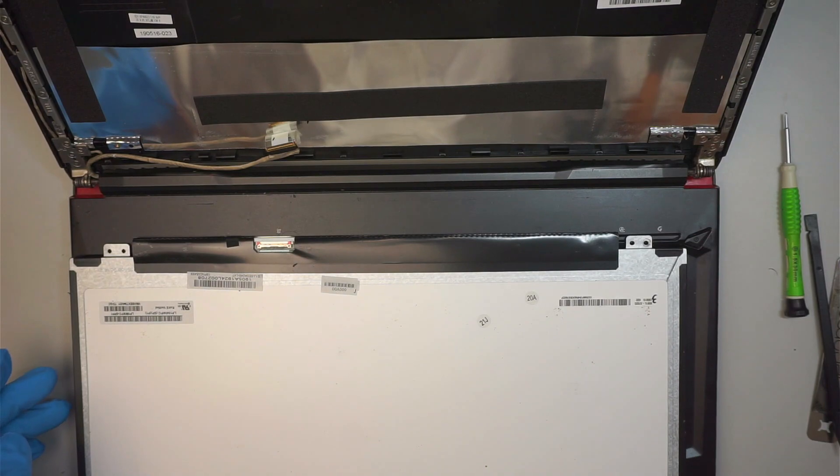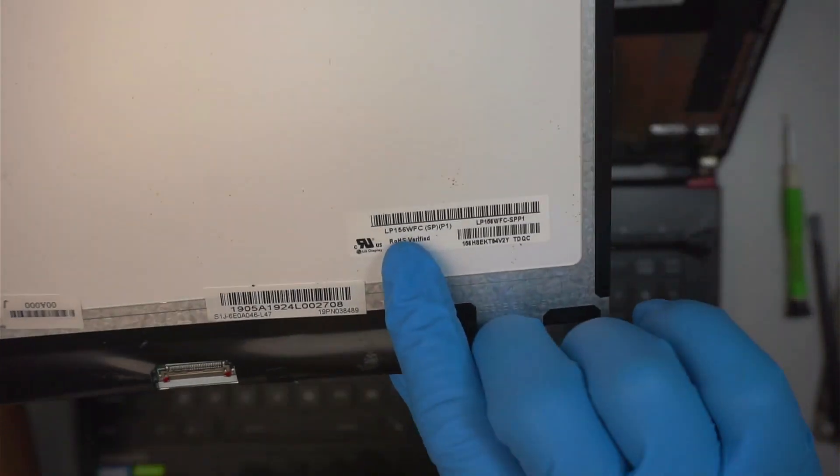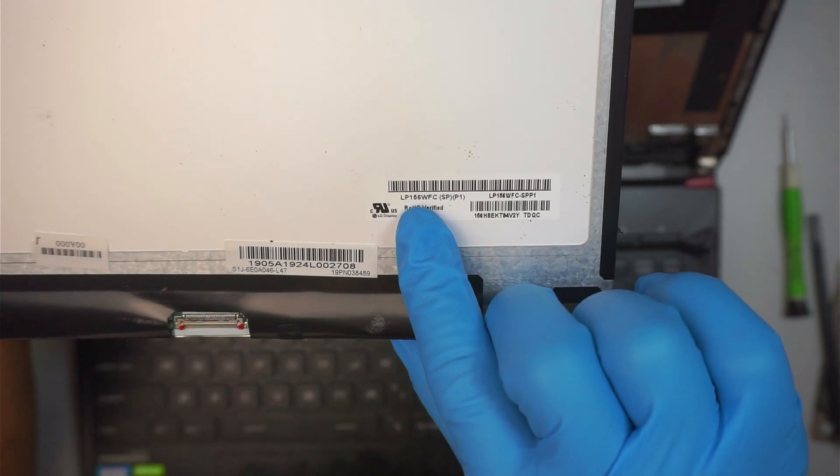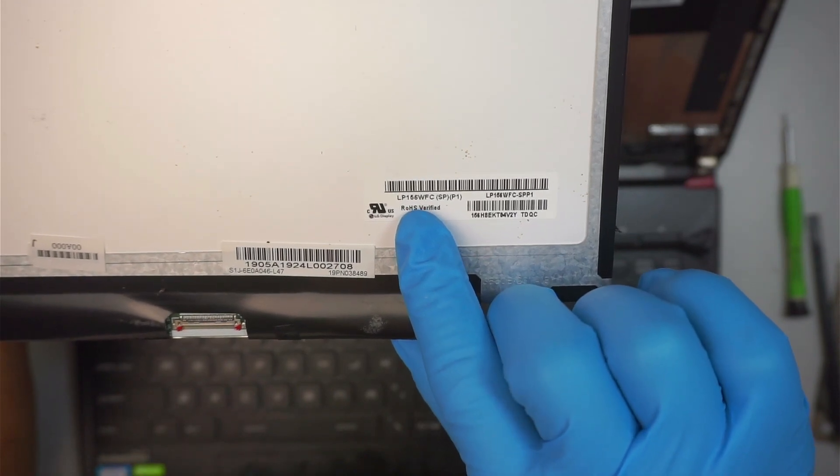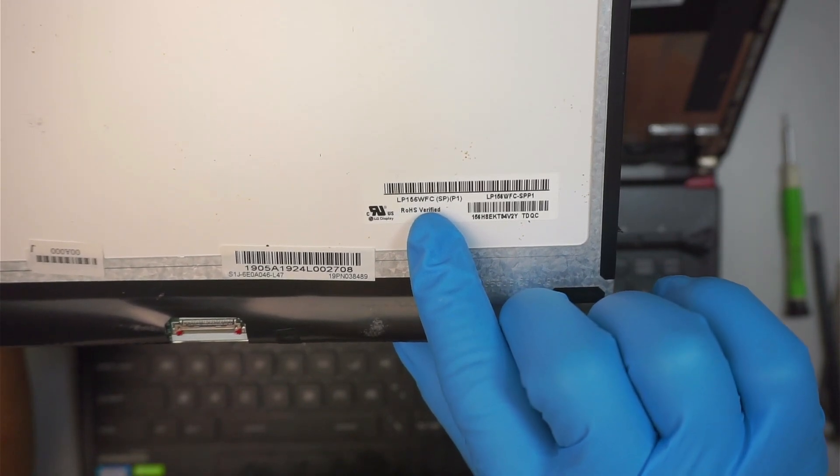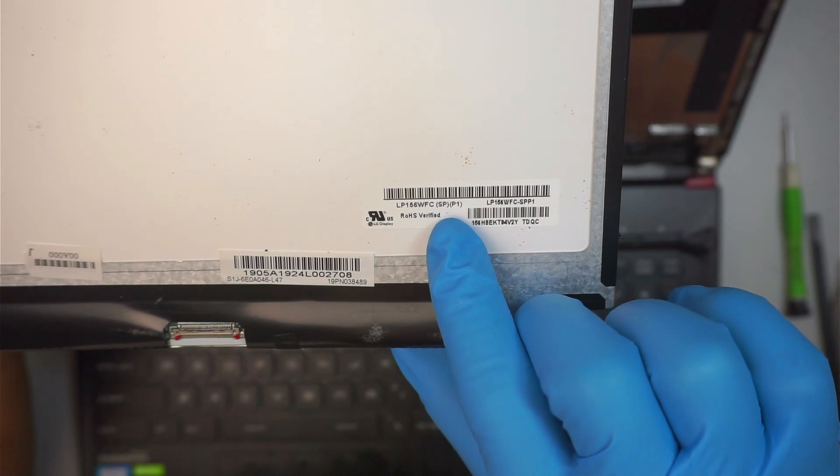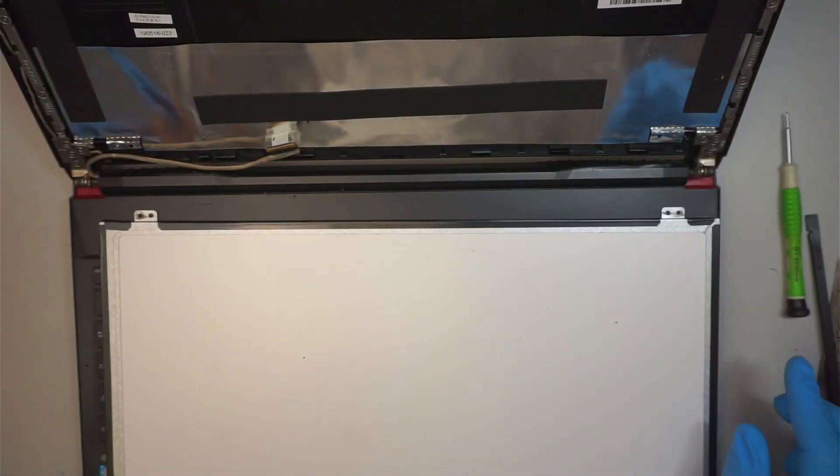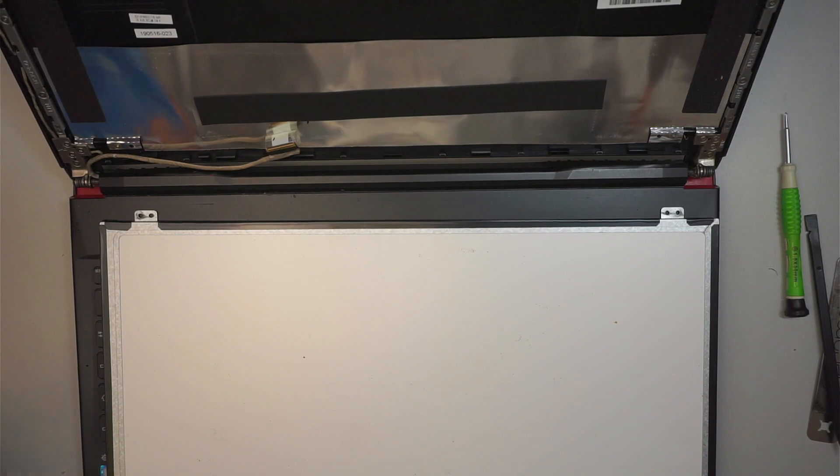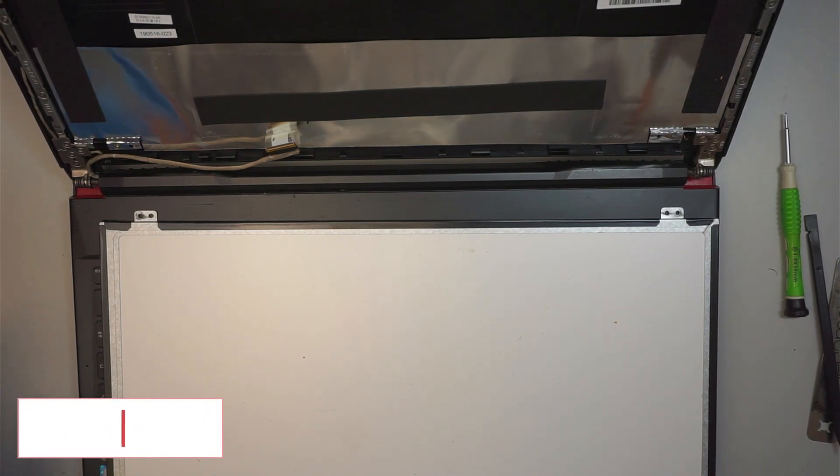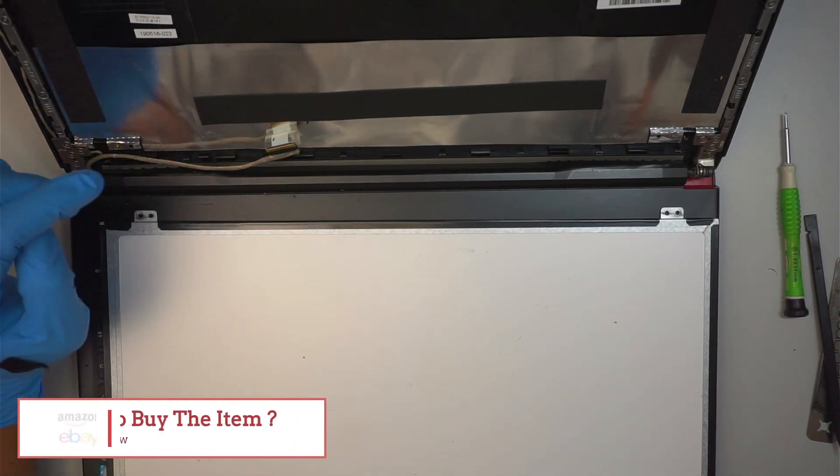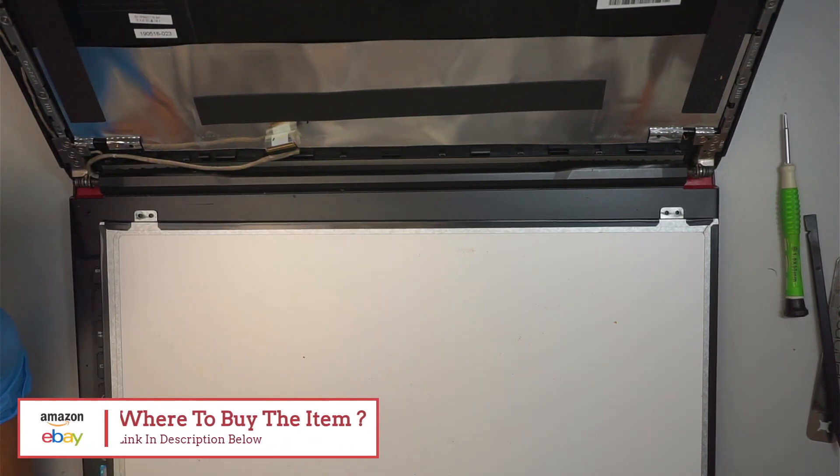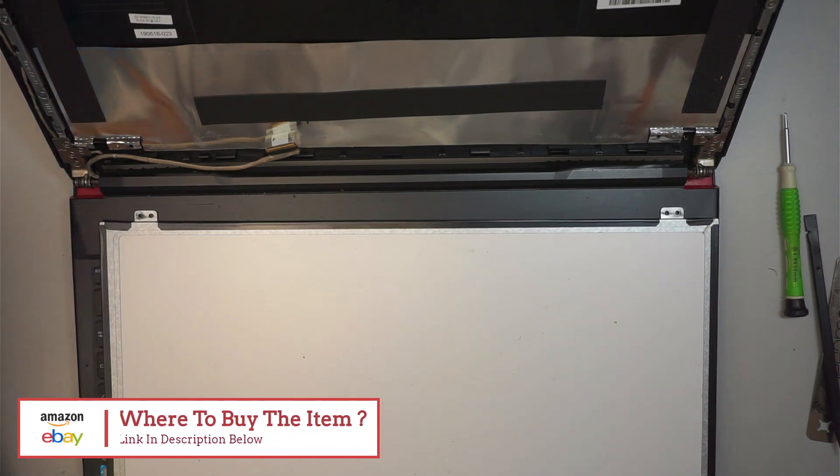Okay, so now we need to look for the screen. Take a look at the screen here. It says LP 156 WFC SP P1. I'll link it down in the description below. If you're interested to know where to buy the screen from, check the link down in the description below. You can either get it from Amazon or eBay and hopefully that helps.